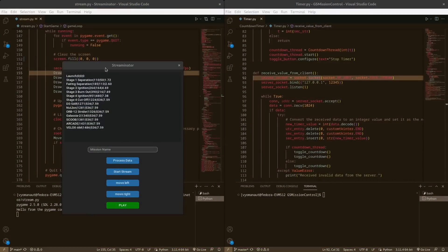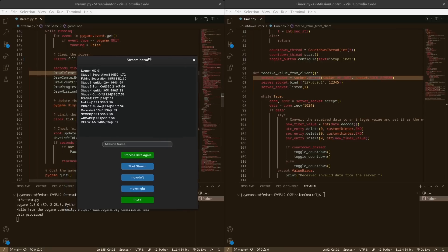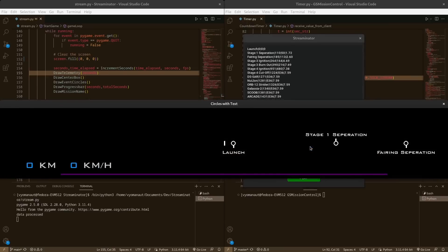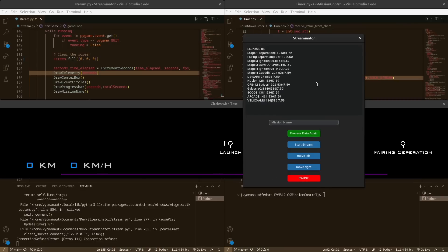मेरे side पे मुझे एक ऐसा interface मिलता है जिसमें मैं already data डाल के रख सकता हूँ — यह save हो जाता है। Data में event, pipe character यानी straight line separator, फिर time, velocity, altitude — यह सब। वो data लेके मैं circles बना सकता हूँ। पहला zeroth element इस screen की इस pixel value पे होगा, उसके बाद fairing या stage 1 automatically generate होगा। दो circles के बीच ज़्यादा distance मतलब वो ज़्यादा time लेंगे, जो नज़दीक हैं वो कम।